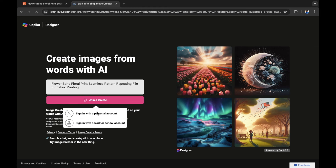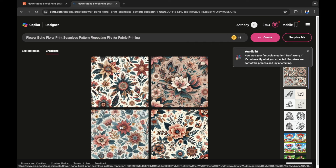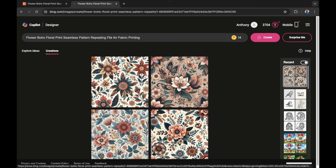I'm going to paste in the description of that seamless pattern, sign in with a personal account, and as you can see, my pattern has been created in seconds. Use this as a starting point that you can edit later on. You can edit it using a free editing platform like GIMP, which is a free alternative to Photoshop, or you can use Photopea to replicate the image so it's a seamless design.